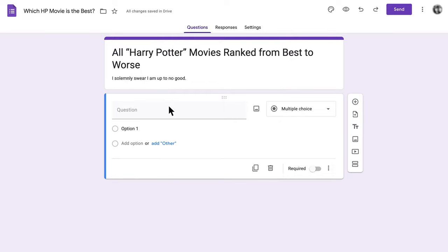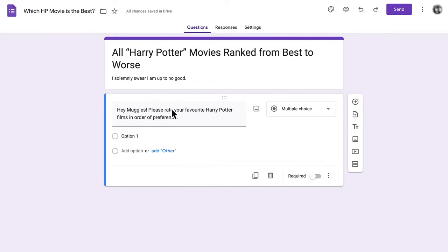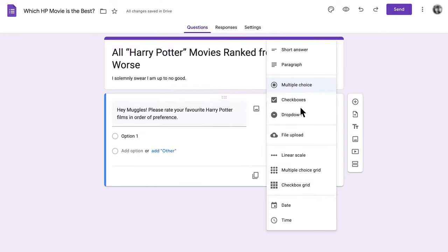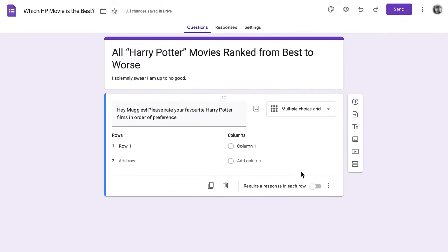Next, it's time to add your question. In this case, we're asking people to rank all 8 Harry Potter movies from best to worst. Once you've written out your question and your description, head to the answer options and select Multiple Choice Grid. A series of rows and columns will appear below your question. This is where you'll add the options for your ranking question.